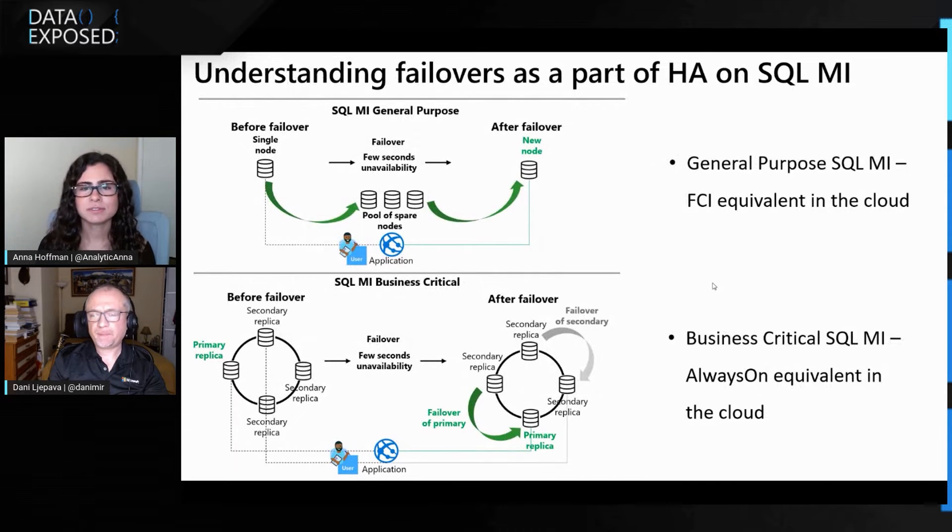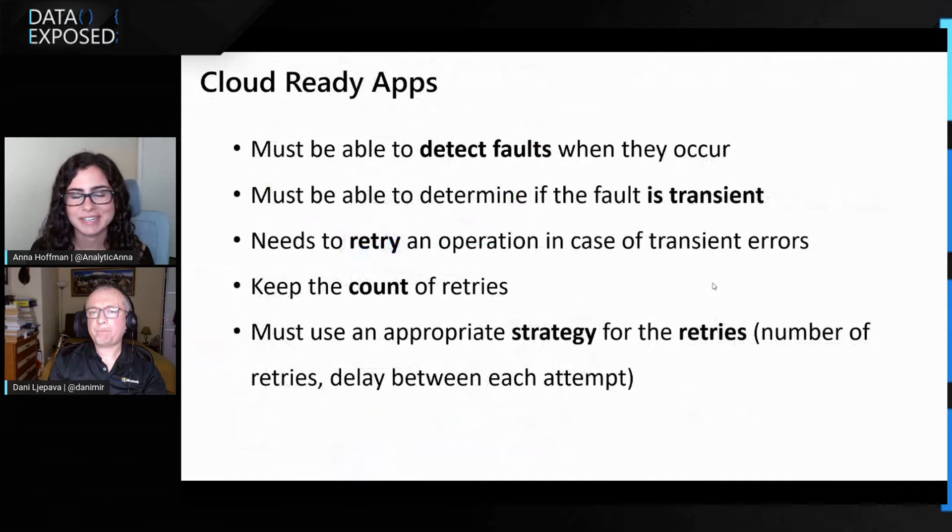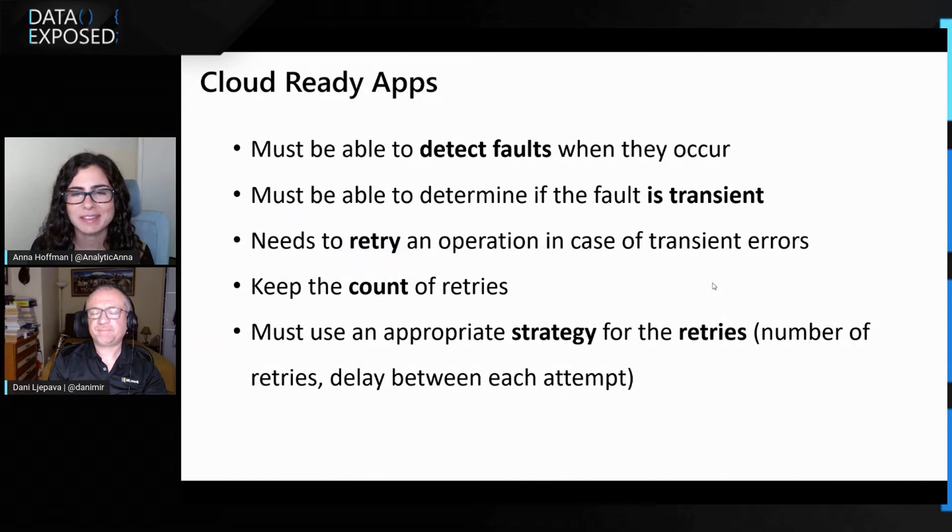Cool. This is really interesting and I think you're probably going to get into this, but I think a big part of understanding this is understanding how high availability is implemented on MI and also kind of what would happen if a failover occurs, like what happens to my application.